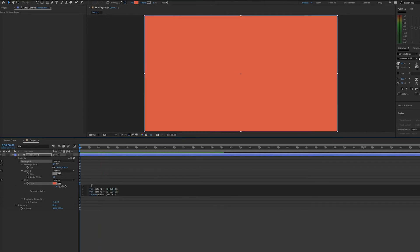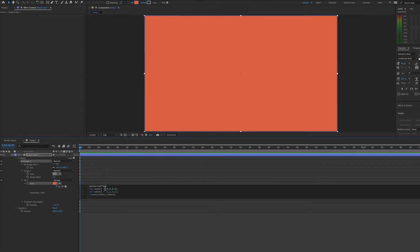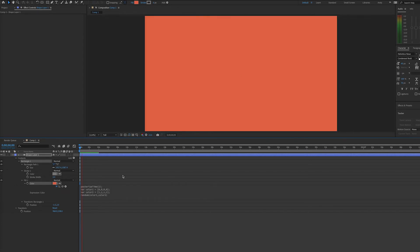If we want to slow that down, we can add Posterize Time. That's with a capital T. And in parentheses, you can set how many frames per second you would like it to change.